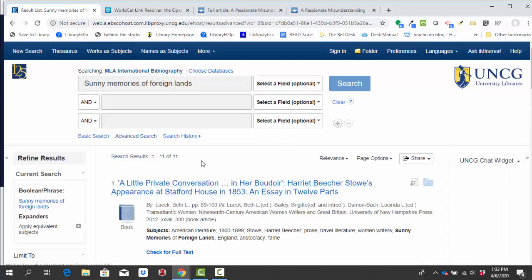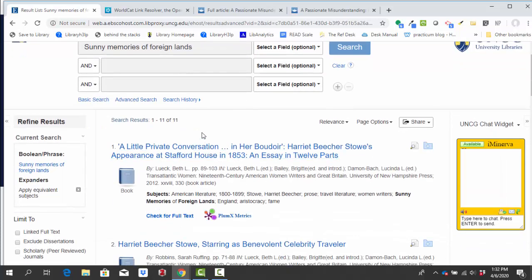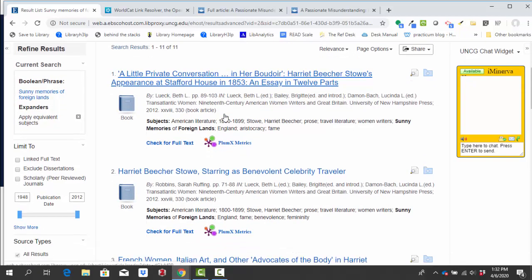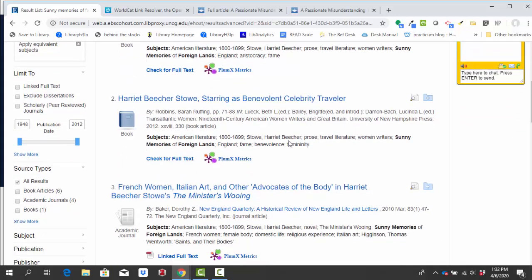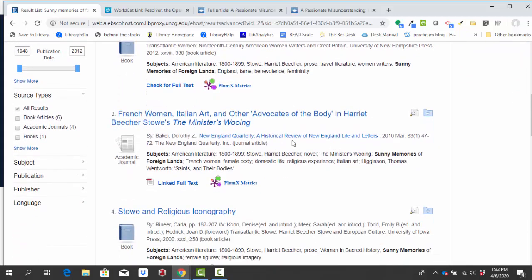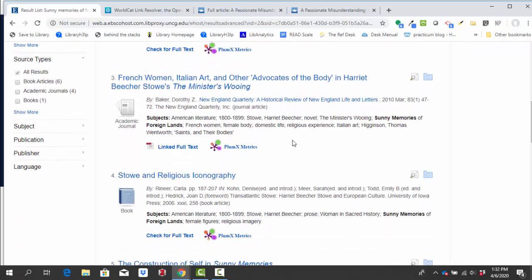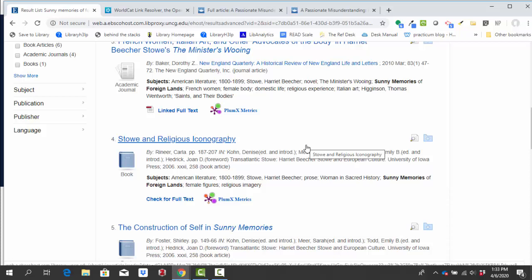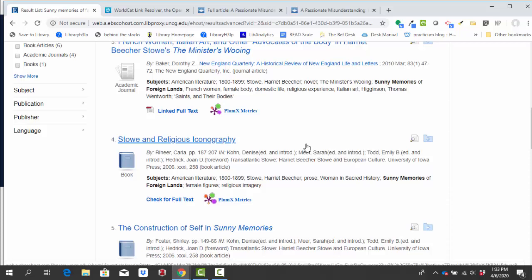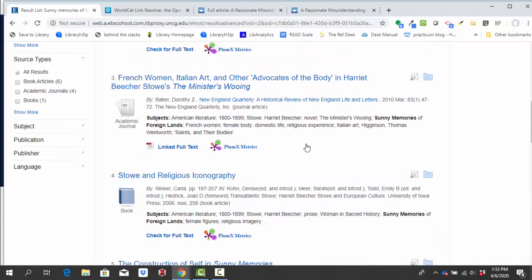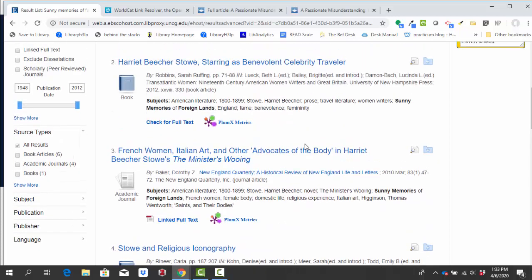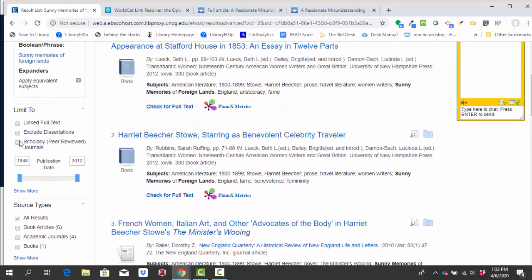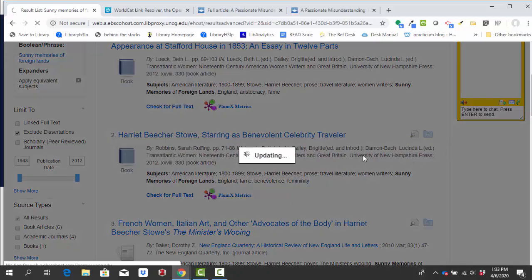Sunny memories of foreign lands. Still not getting a ton of sources, but I've got twice as many as I had before. I've got 11 this time. And as I'm scrolling through, you should see things look pretty similar. We've got our icons on the side. So the look is pretty much the same as our other database that we looked at, but the content is different. So as I recommend in my description of this database on your research guide, the first thing I'm going to do here is check this box next to excludes dissertations.